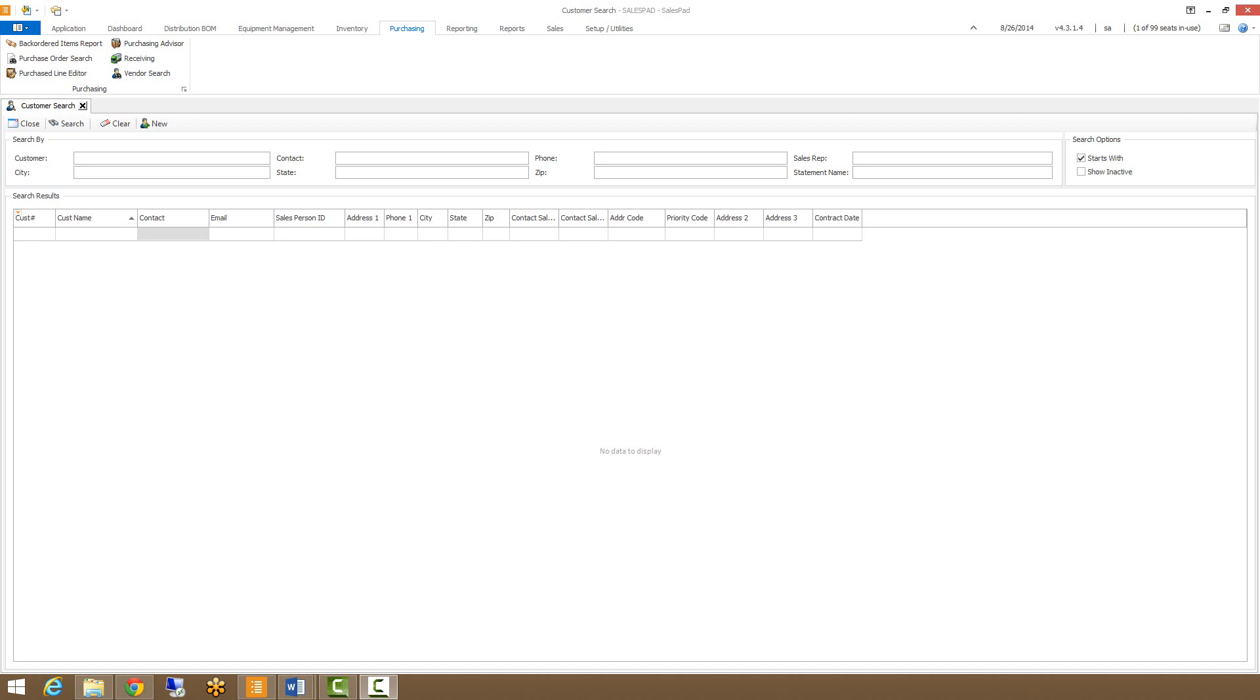The Purchased Line Editor module allows users to look at any sales document with an attached PO and edit the quantity ordered, the requested ship date, and the ship to address on both the sales order and the purchase order without breaking the link between the two.